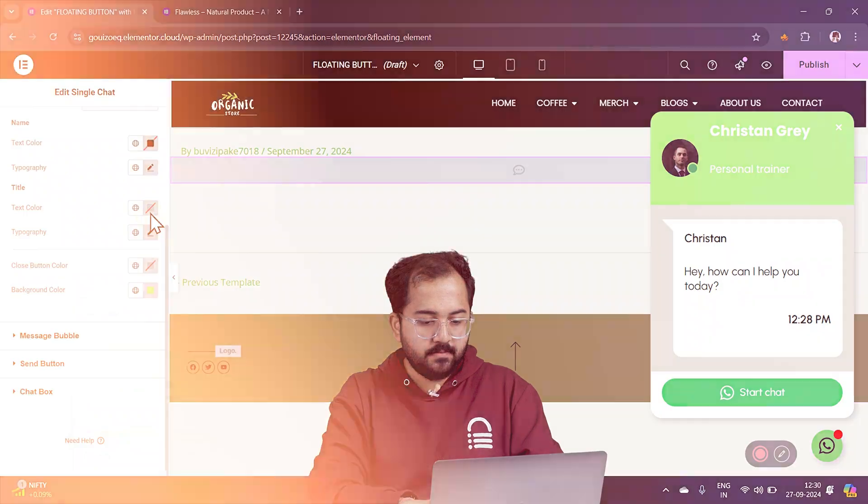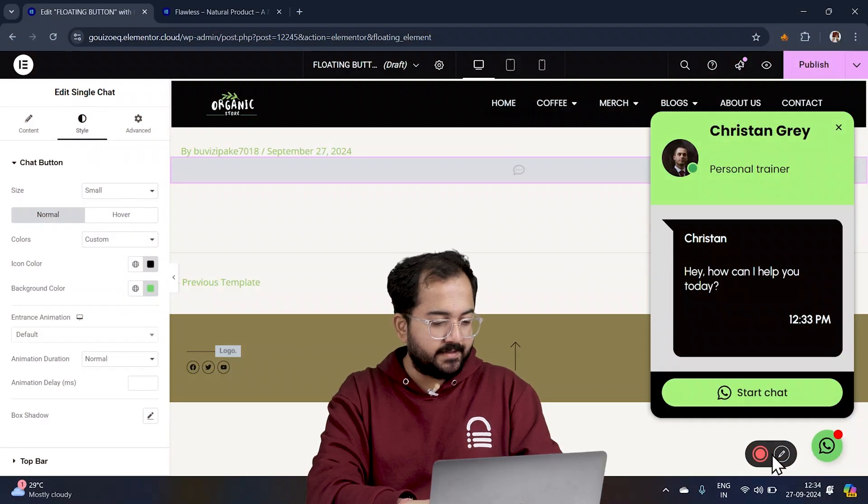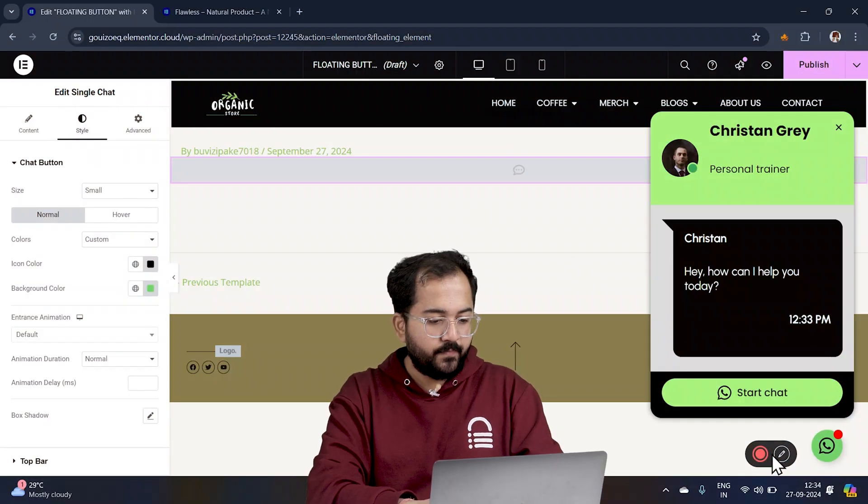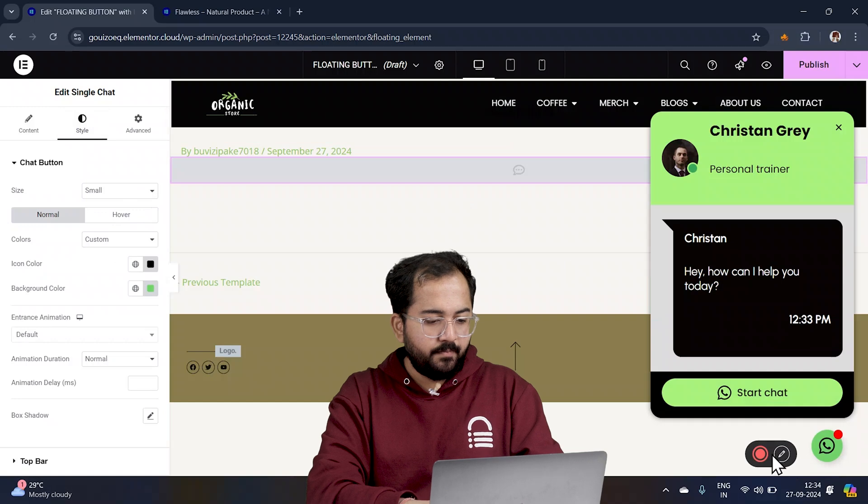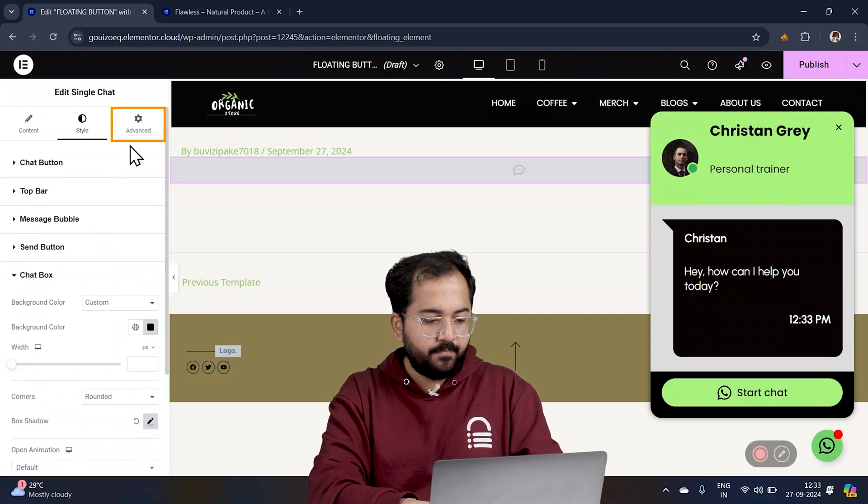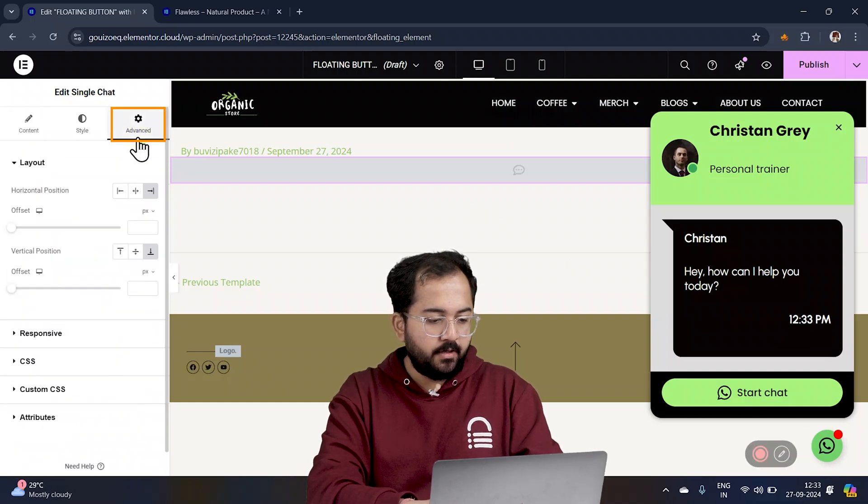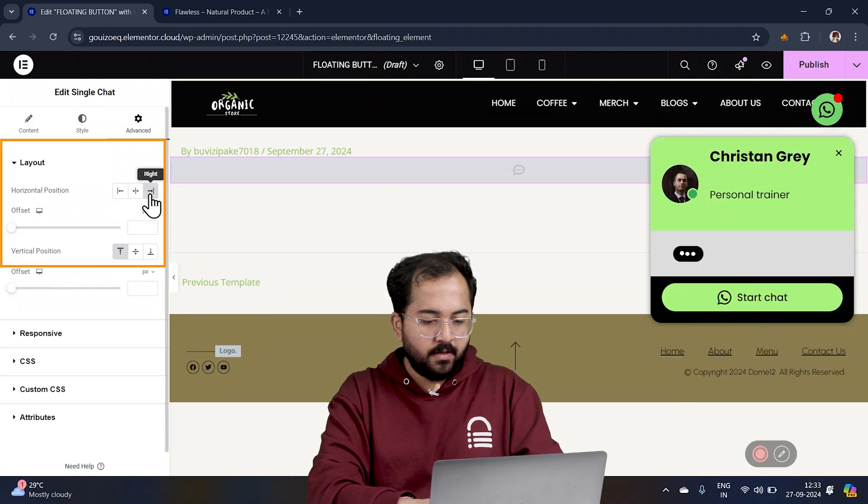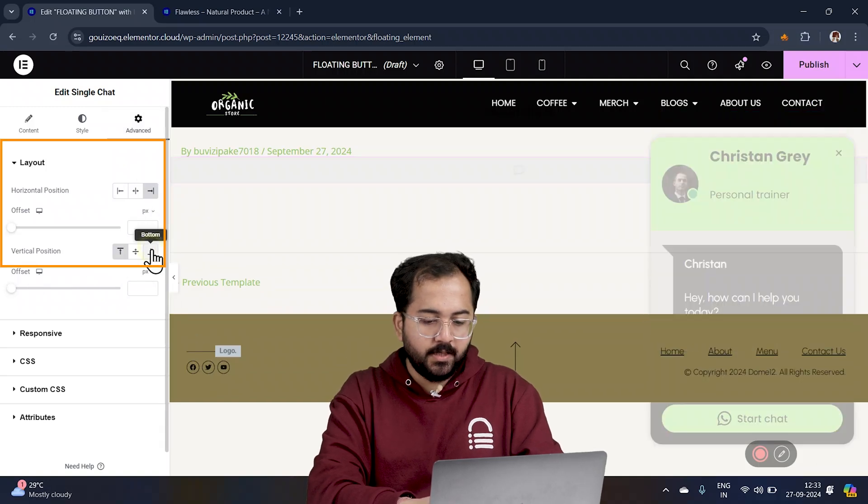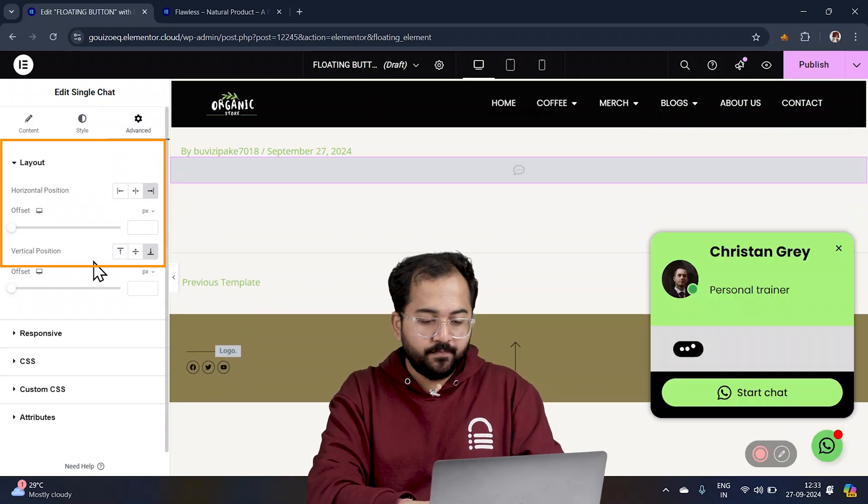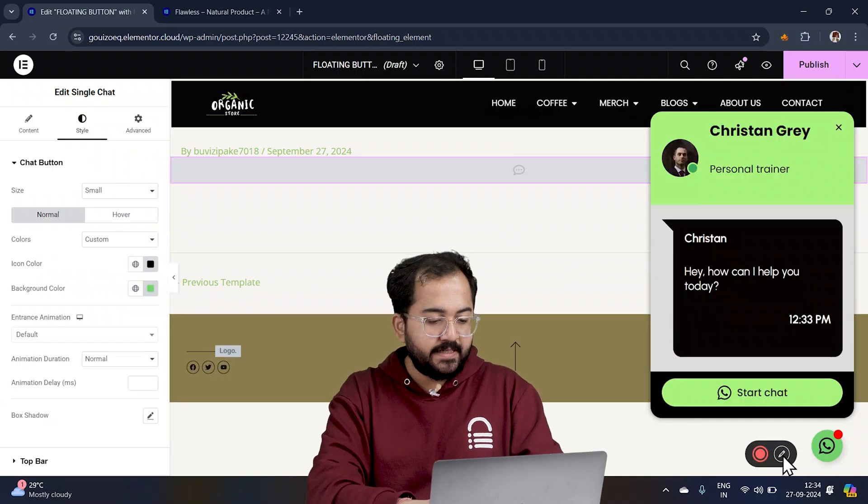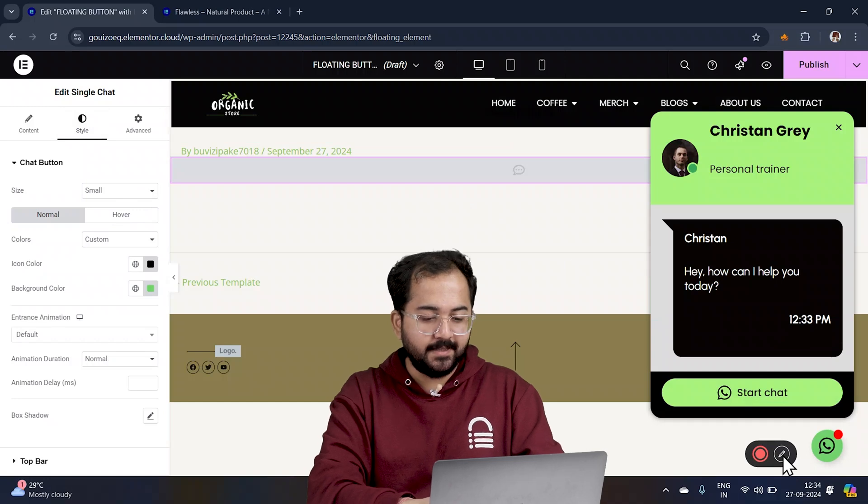And once done, the button should look like this. Once you're done styling, head over to the advanced tab. Here, you can adjust the position of the floating button, whether horizontally, vertically, or with offsets. And place it anywhere on the page like this.